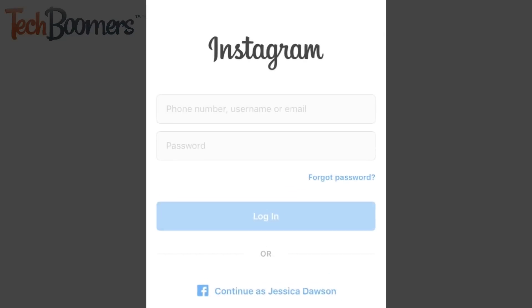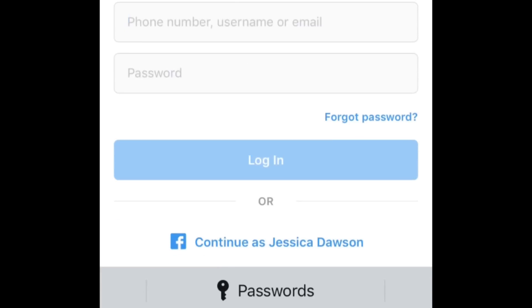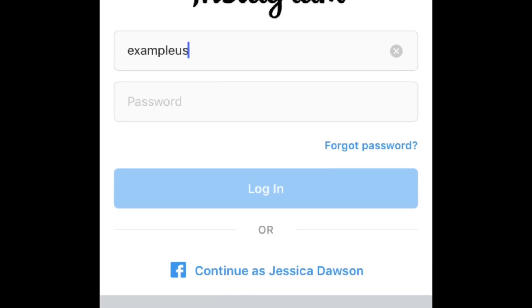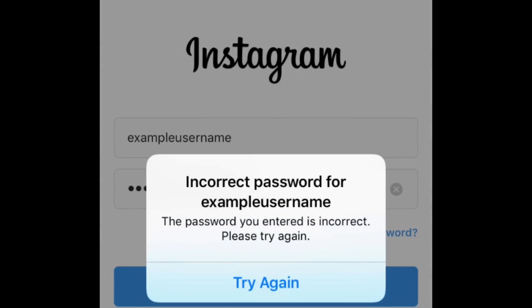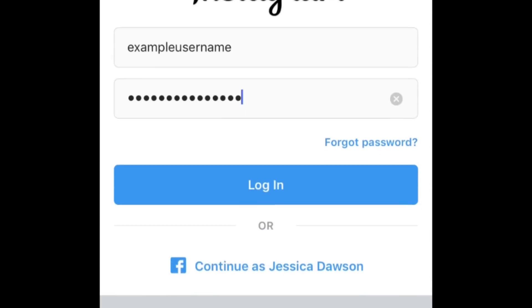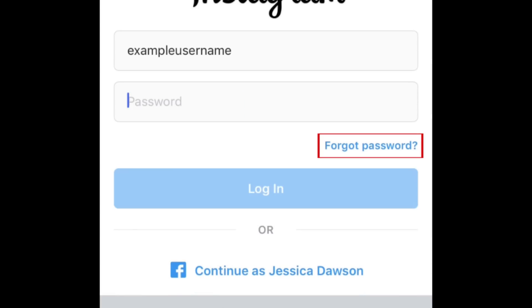First, make sure you've entered your username and password correctly. Any spelling mistakes or an accidental space would prevent you from logging into Instagram. If you've forgotten your password, you can reset it by tapping 'Forgot Password.'